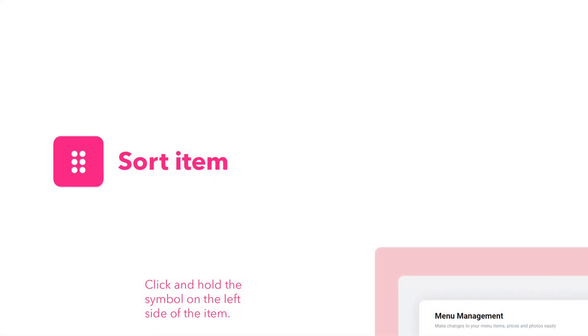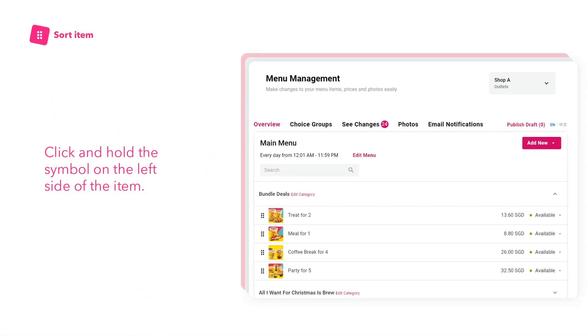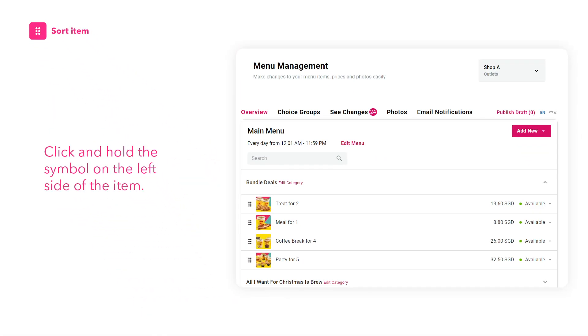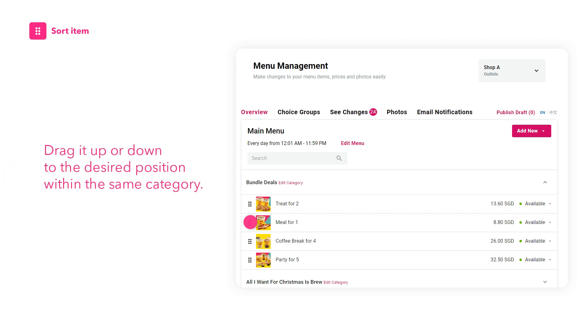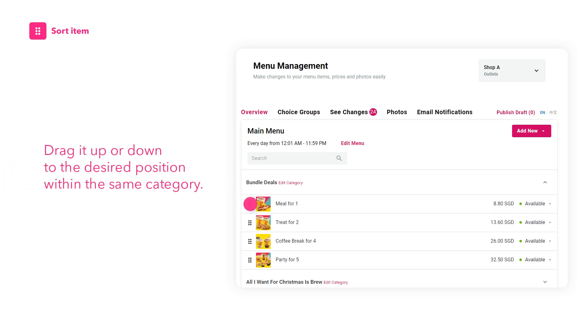You may want to rearrange the order of how the items appear on your menu. Click and hold the symbol on the left side of the item. Drag it up or down to the desired position within the same category.